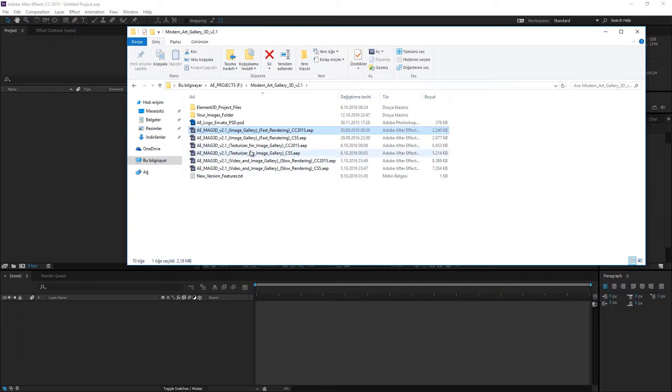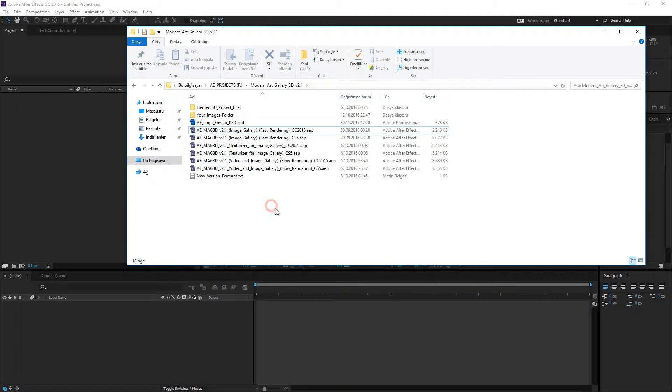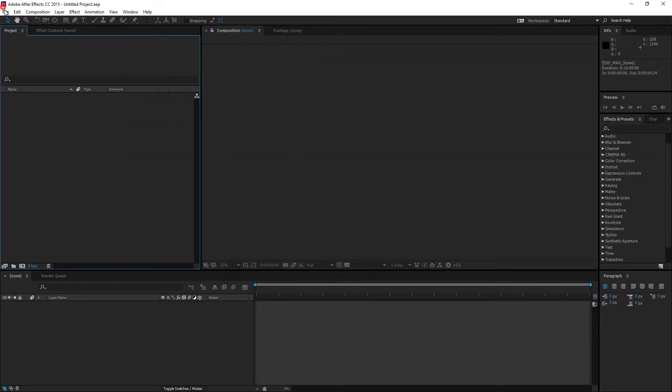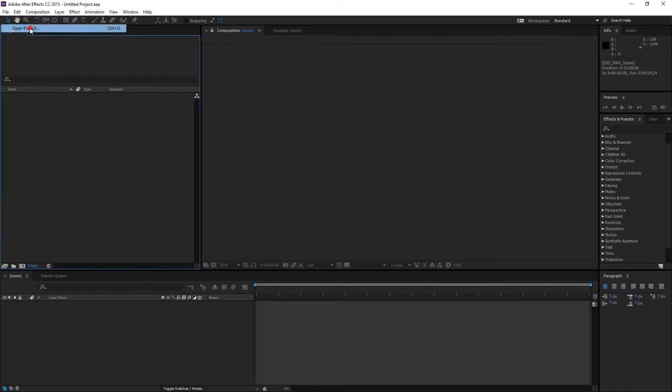And another new project file name is Texturizer. This project file is required for Image Gallery project file. Let's start with the new files.